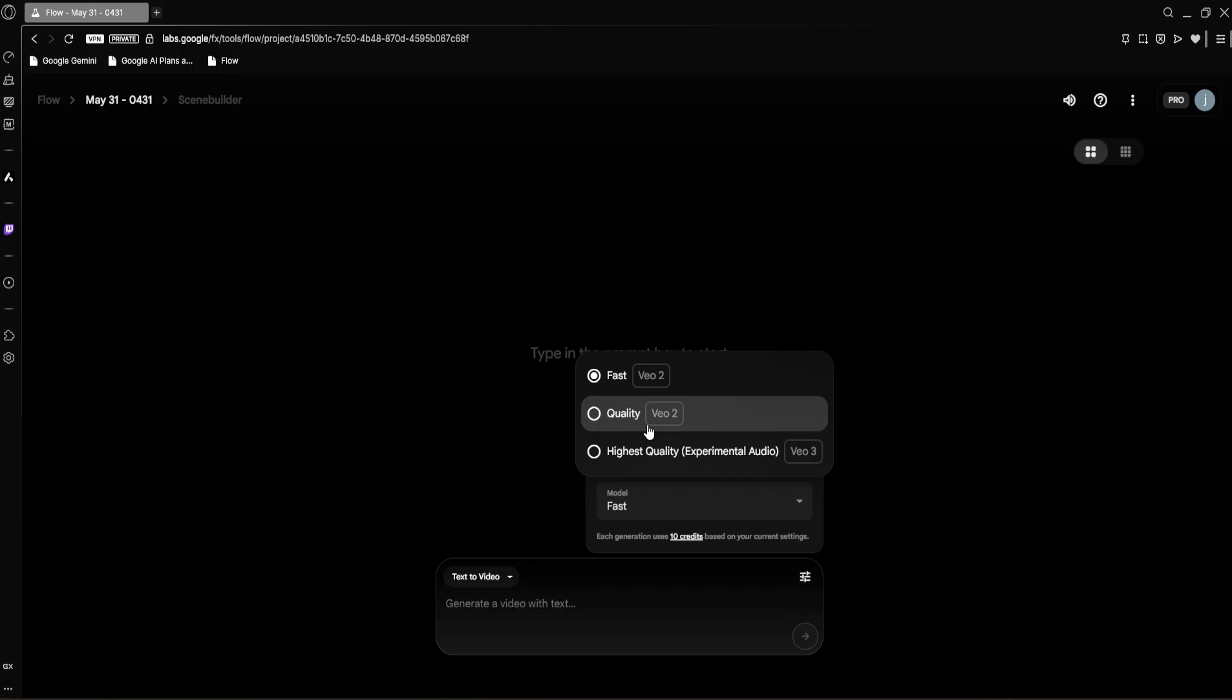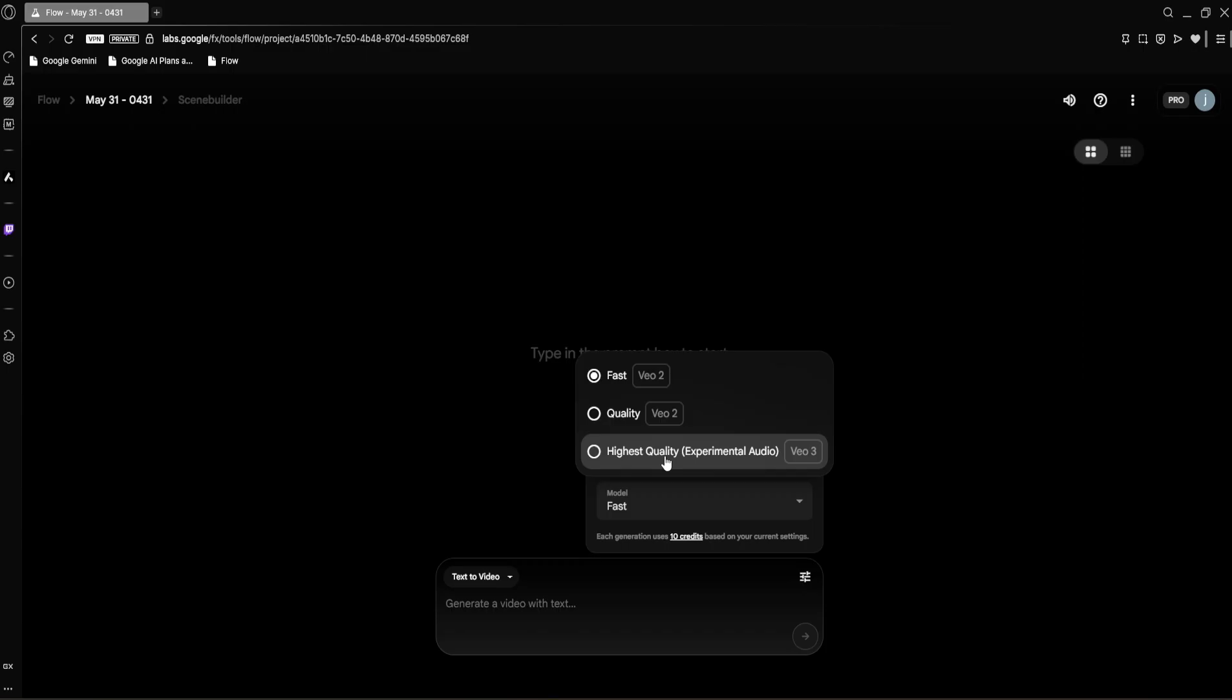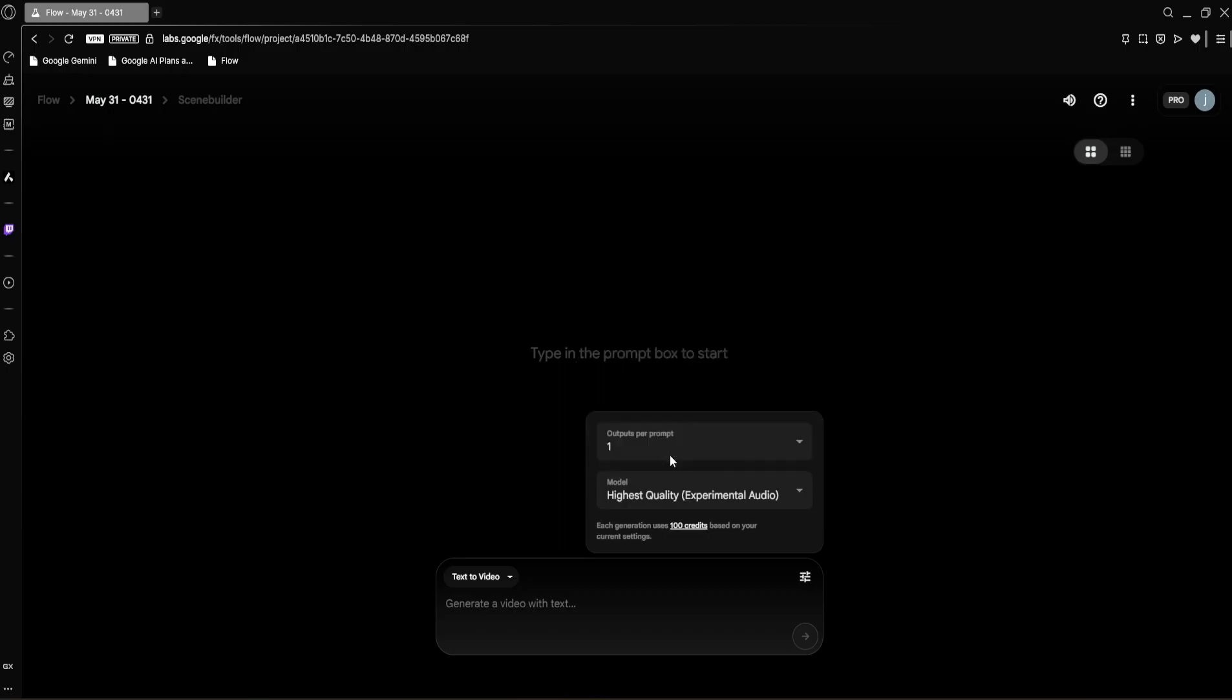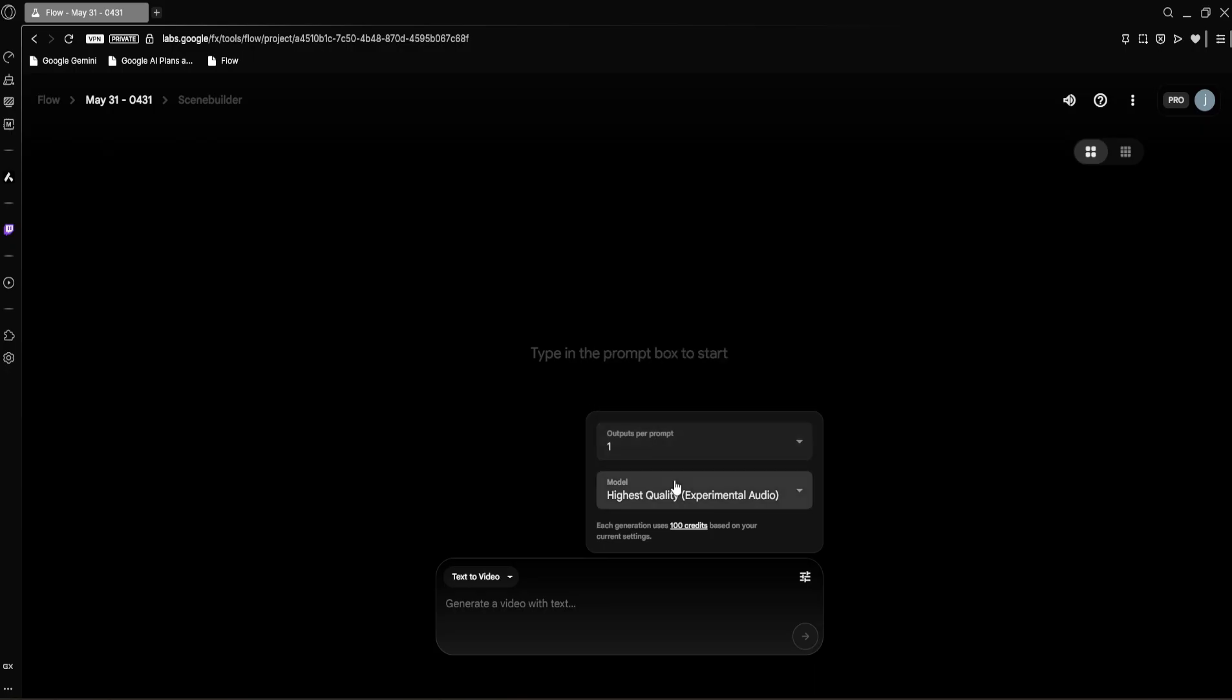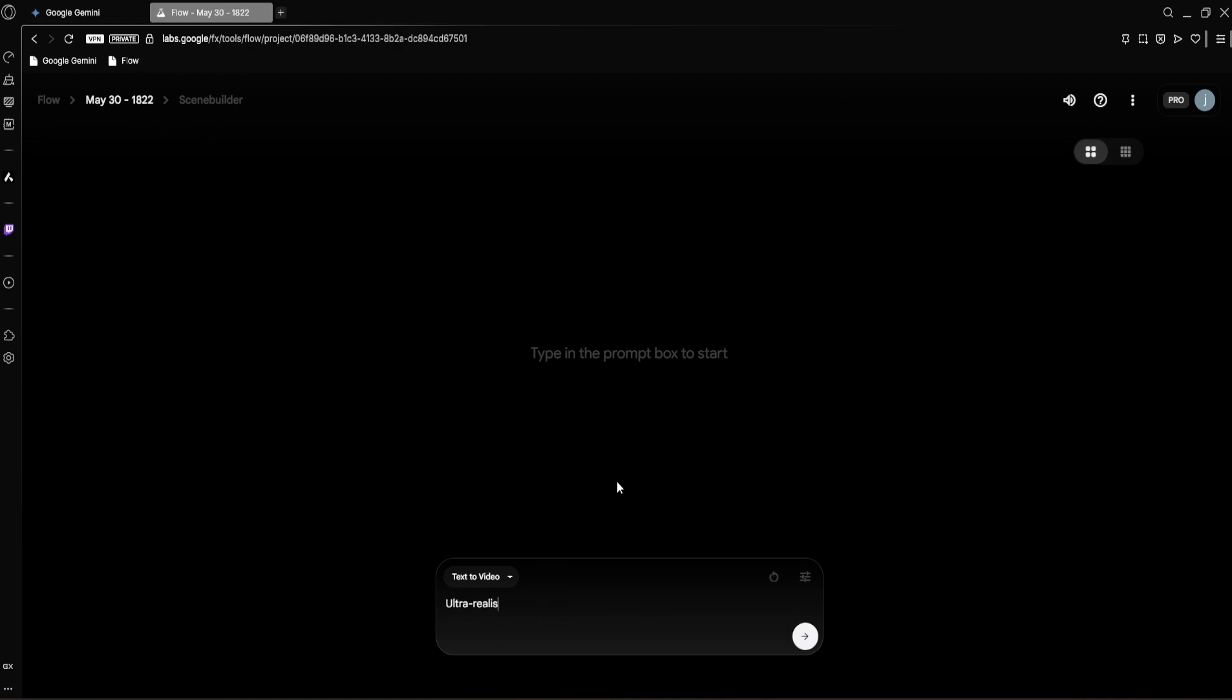Then we have Quality—this also uses the VO2 model but it generates videos with higher quality, costing 100 credits. And finally, the star of the show: Highest Quality with Experimental Audio. This is where everything happens, leveraging the brand new VO3 model with its incredible realism and experimental audio capabilities. As you can see, this option uses 100 credits per generation, reflecting the advanced technology at play. For our first experiment, to really showcase what VO3 can do, I'm going to set our outputs per prompt to one. We want to focus on one output, and for the model I'm definitely selecting Highest Quality.